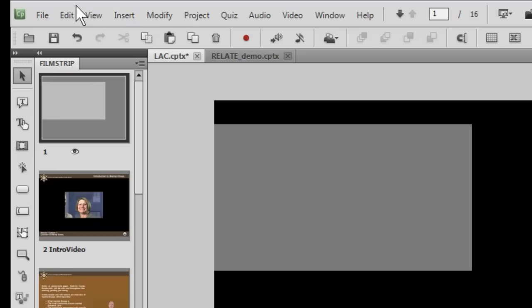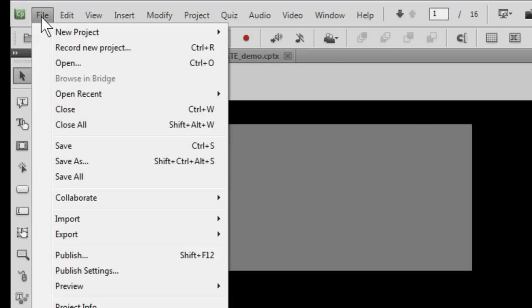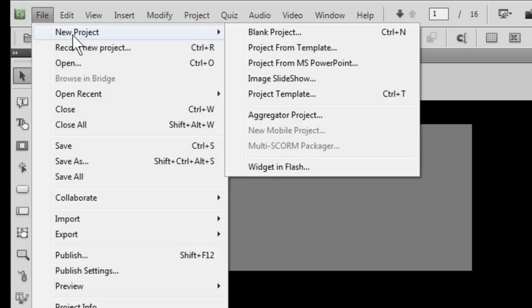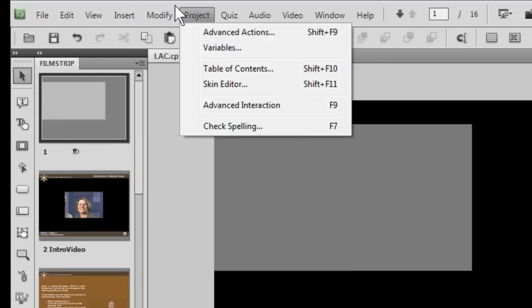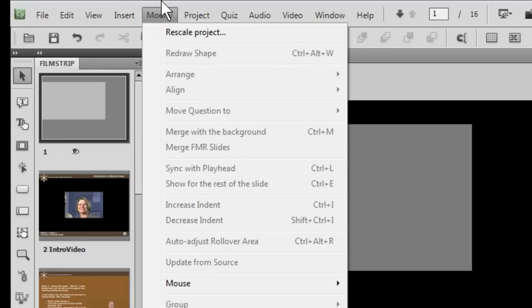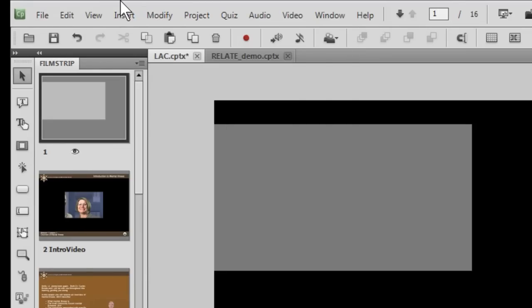If I wanted to I could do a file new project and it would let me create any one of these projects and add that to the list of currently open projects. So you've got a lot of capabilities with the projects.